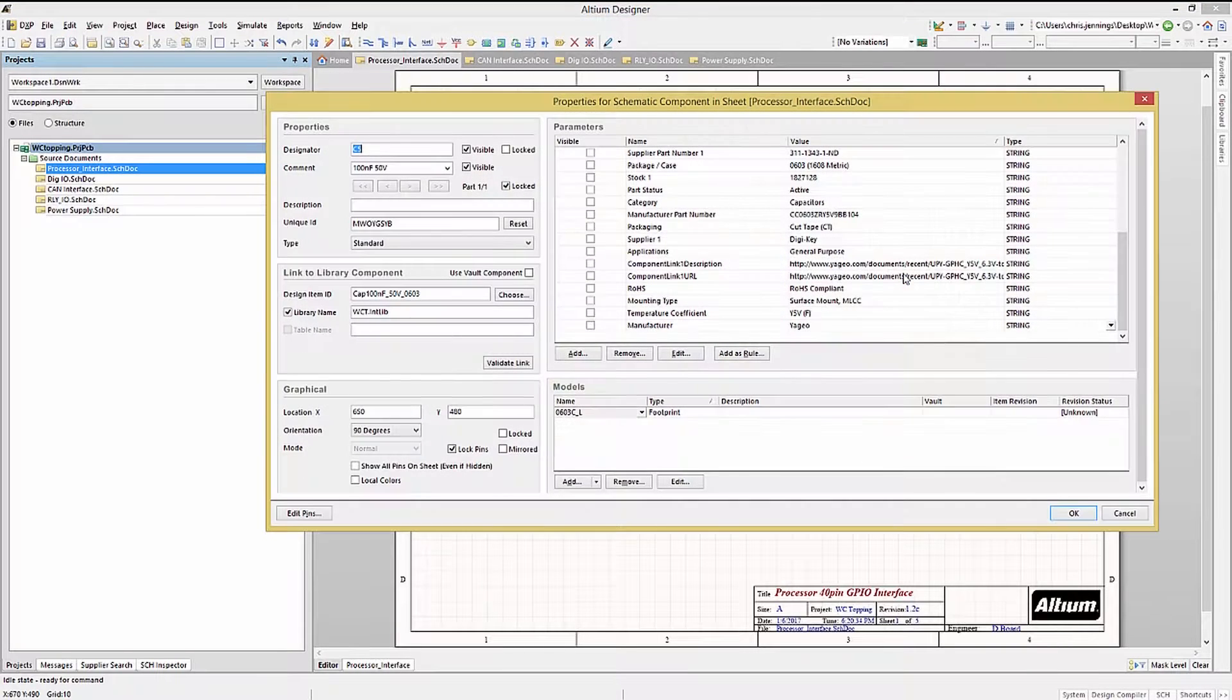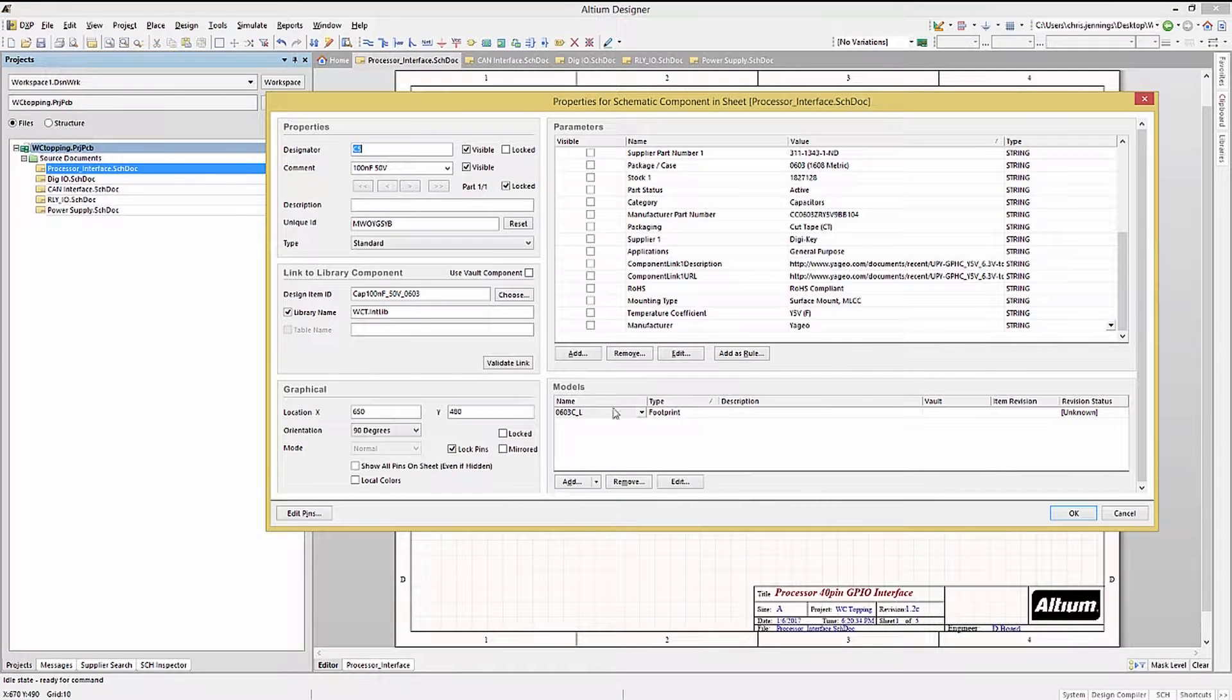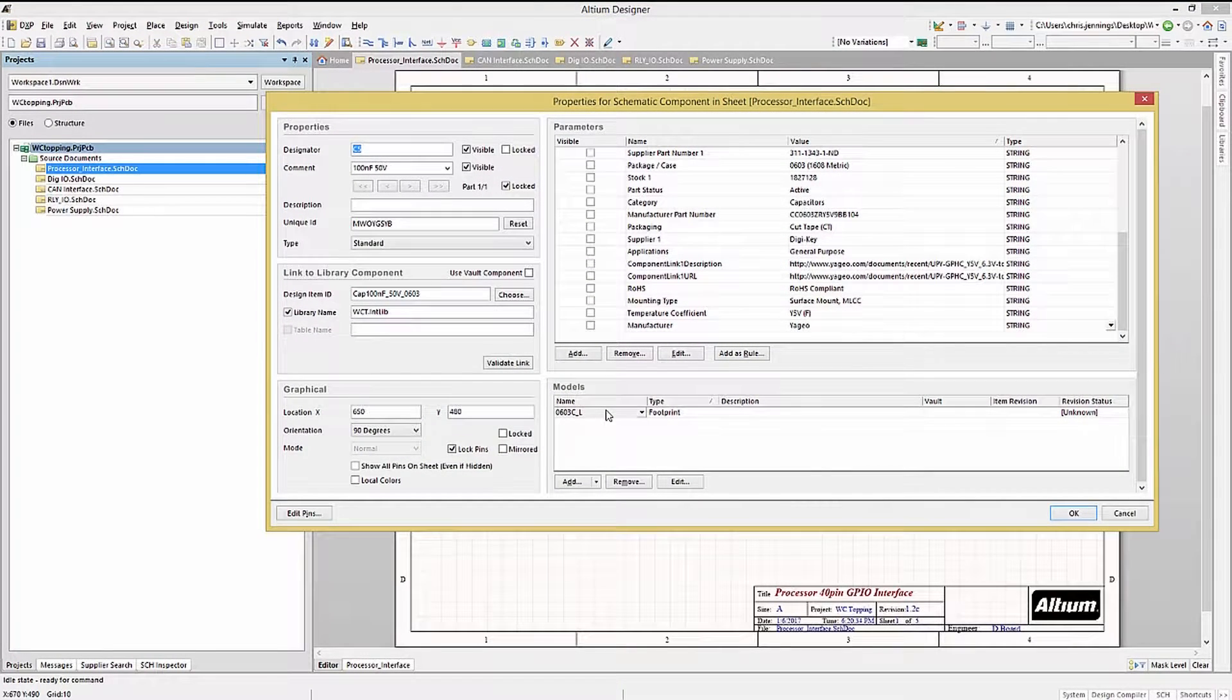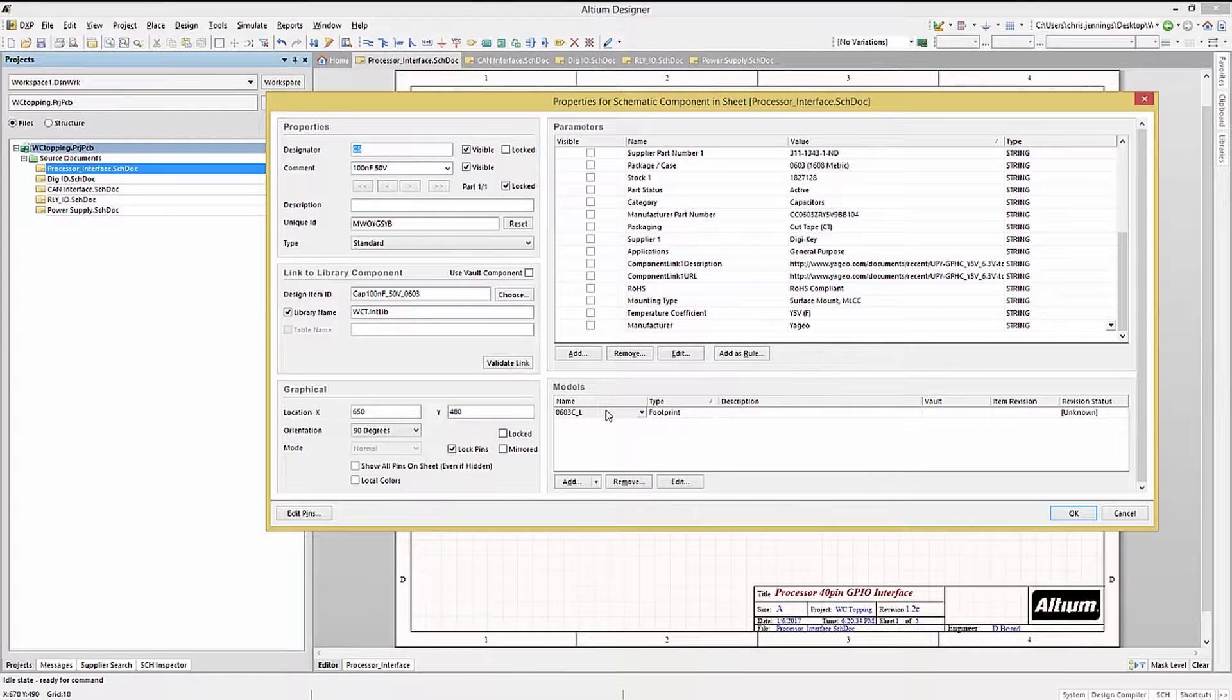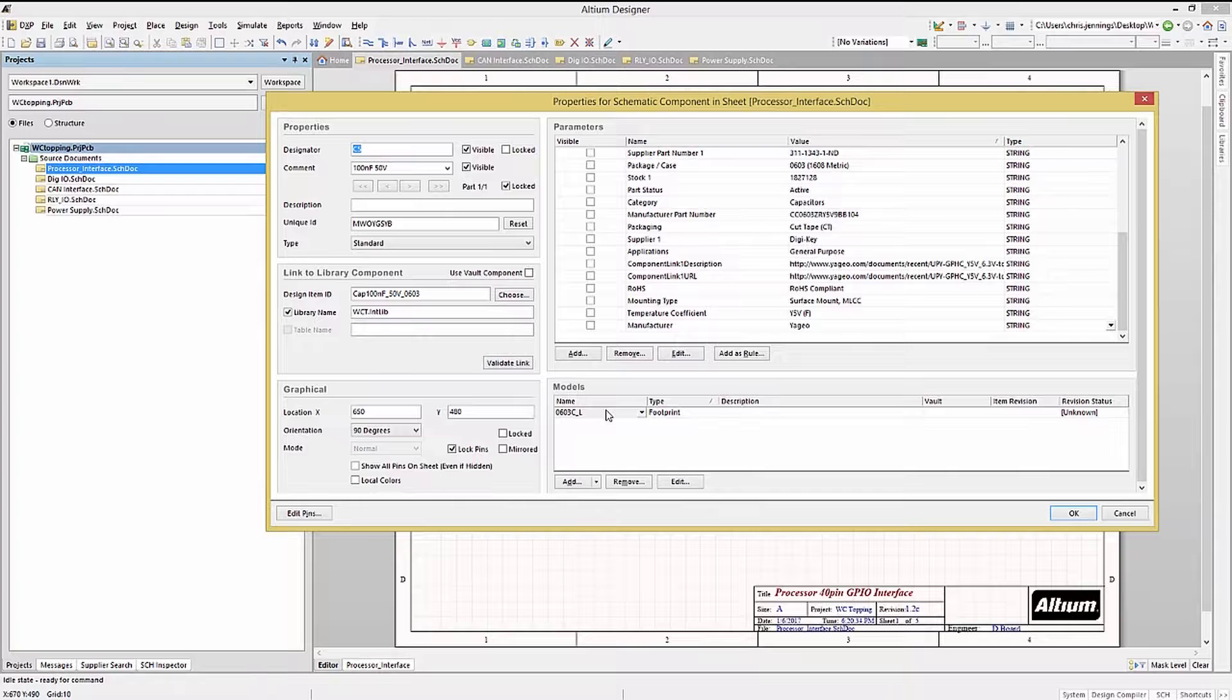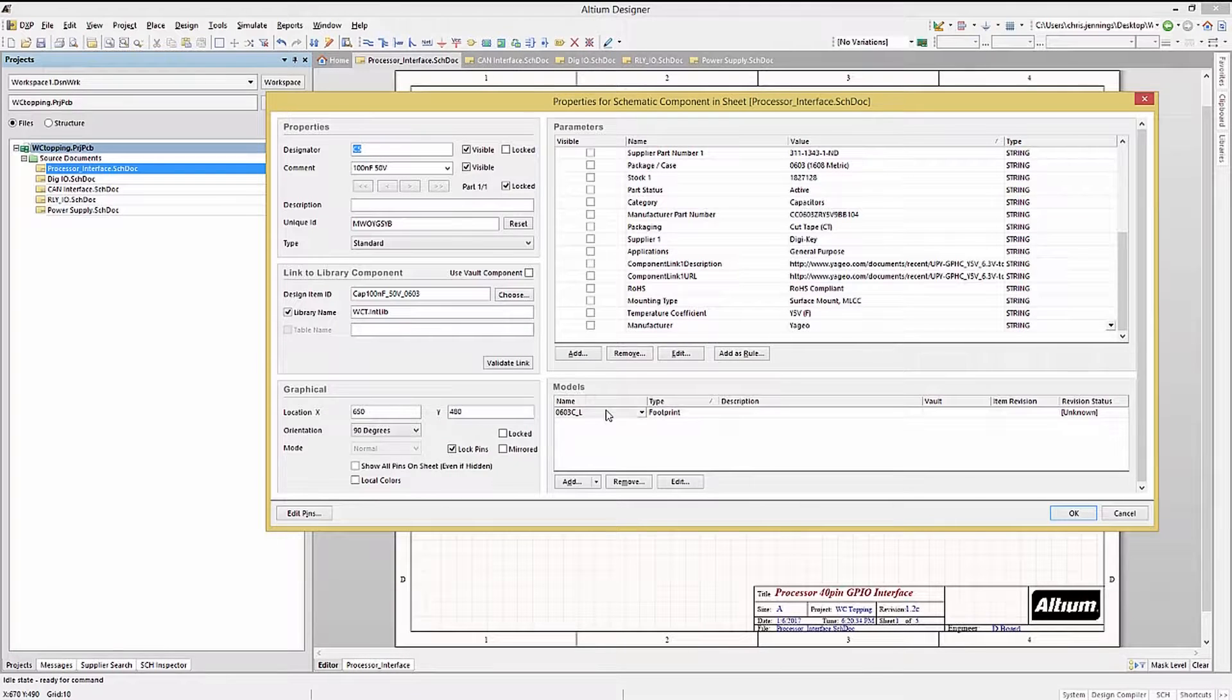Opening up a component's property window, we can see that it has a footprint model. This link to a PCB library footprint is part of the schematic symbol creation and is used when transferring the design from the schematic to the PCB.